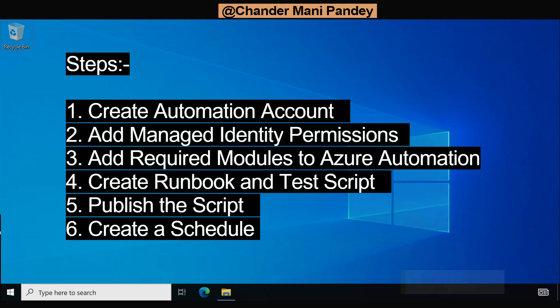To implement this we need the following things. First we have to create an Automation account. Second we have to add the Managed Identity permission. Third we have to add the required module to Azure Automation. Fourth we have to create a runbook and test the script. Fifth we have to publish the script, and sixth we have to create a schedule within the Azure Automation.